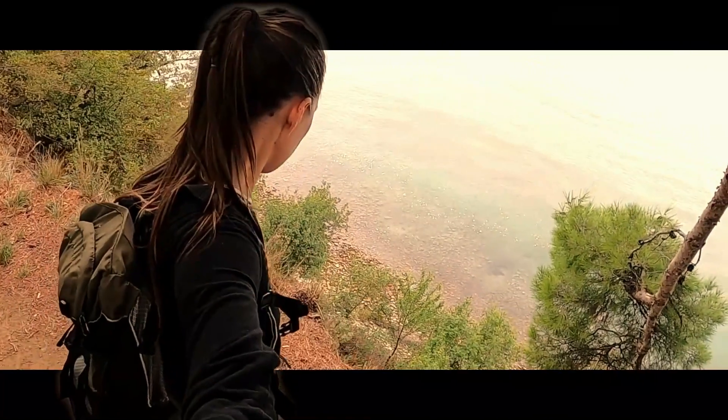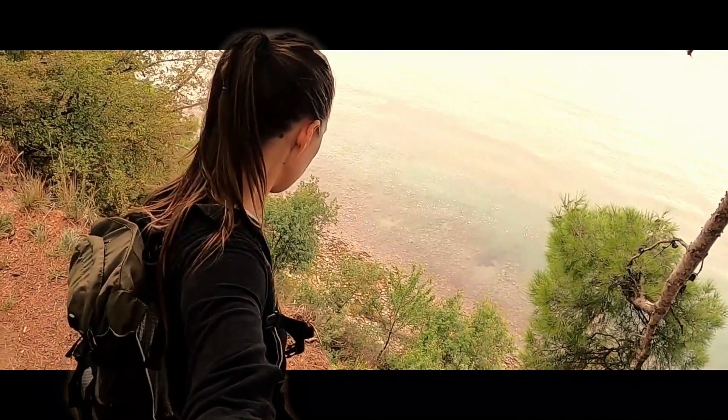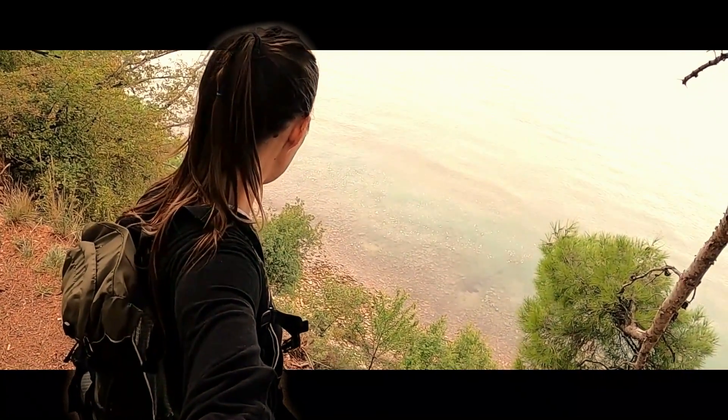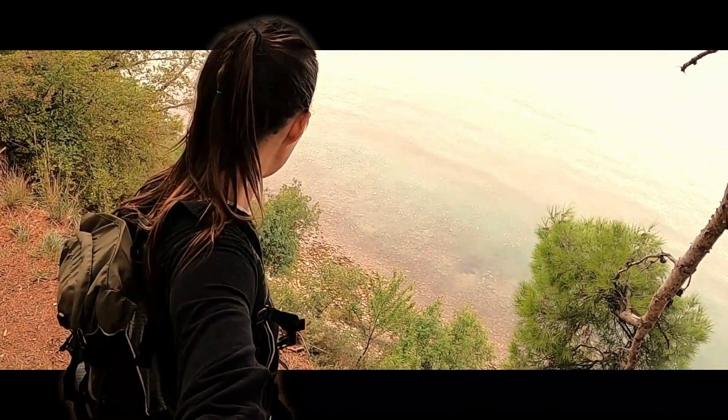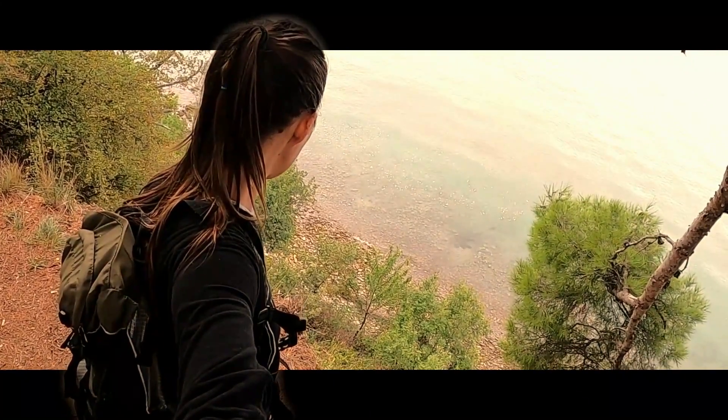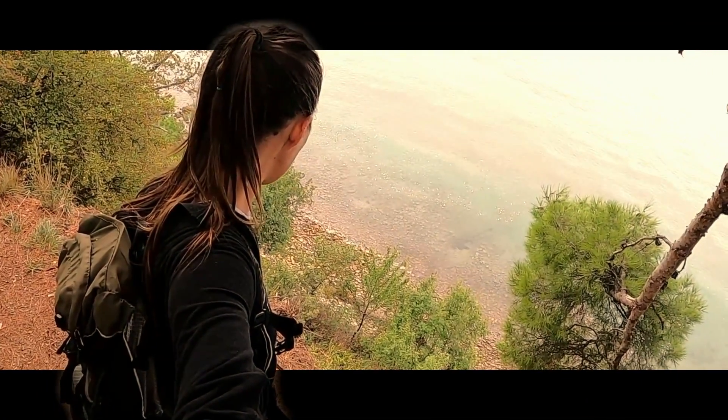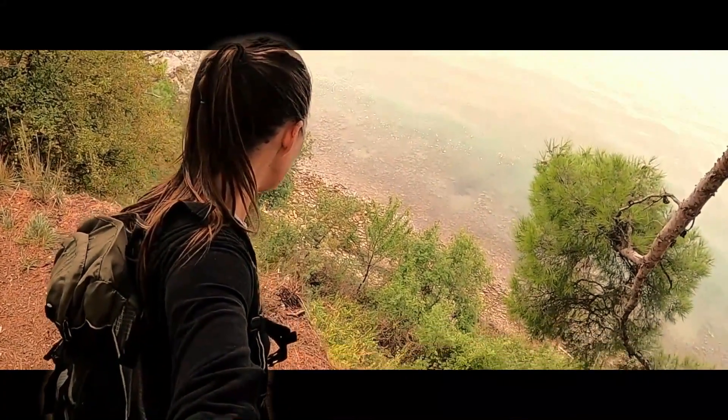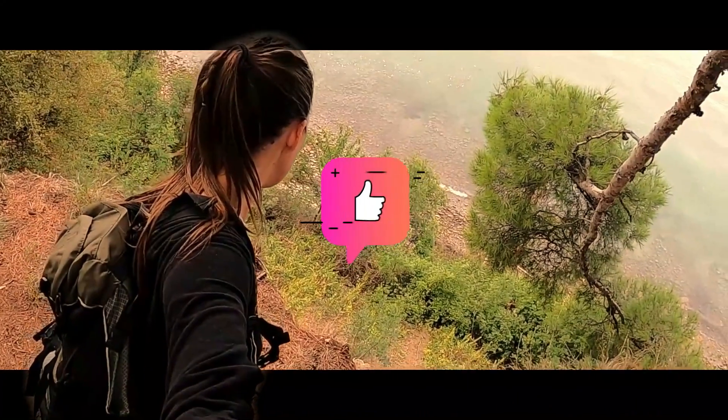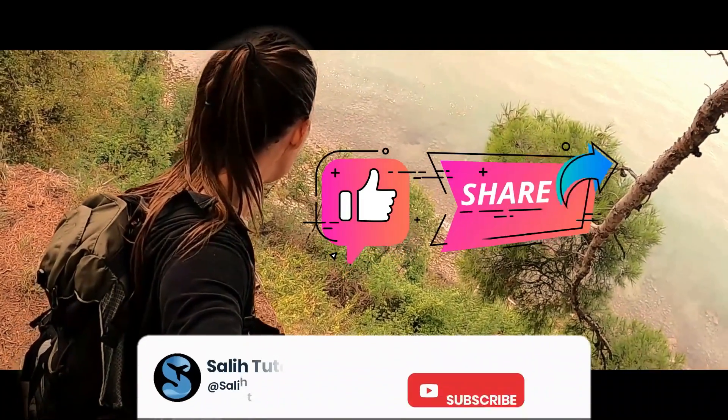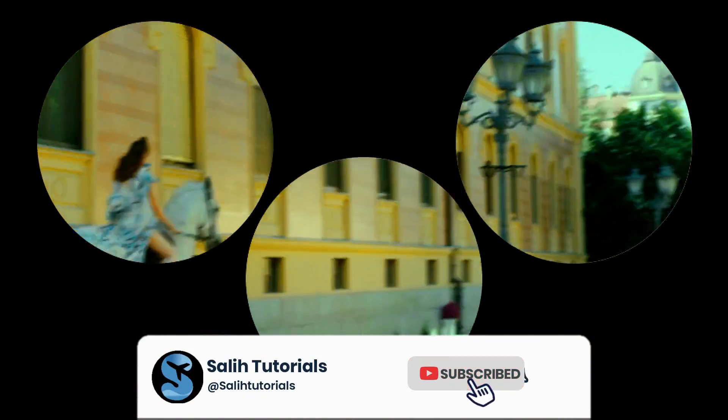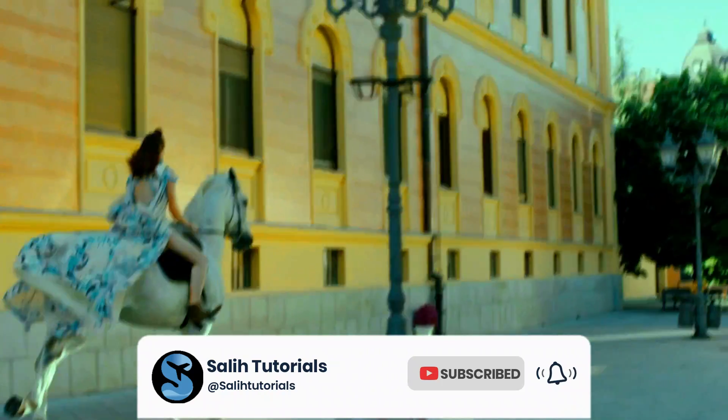And there you have it: three stunning video editing tricks that will elevate your content to new heights. Remember to experiment, unleash your creativity, and make your videos truly unforgettable. If you enjoyed this video, don't forget to like, share, and subscribe for more exciting content. Thanks for watching!